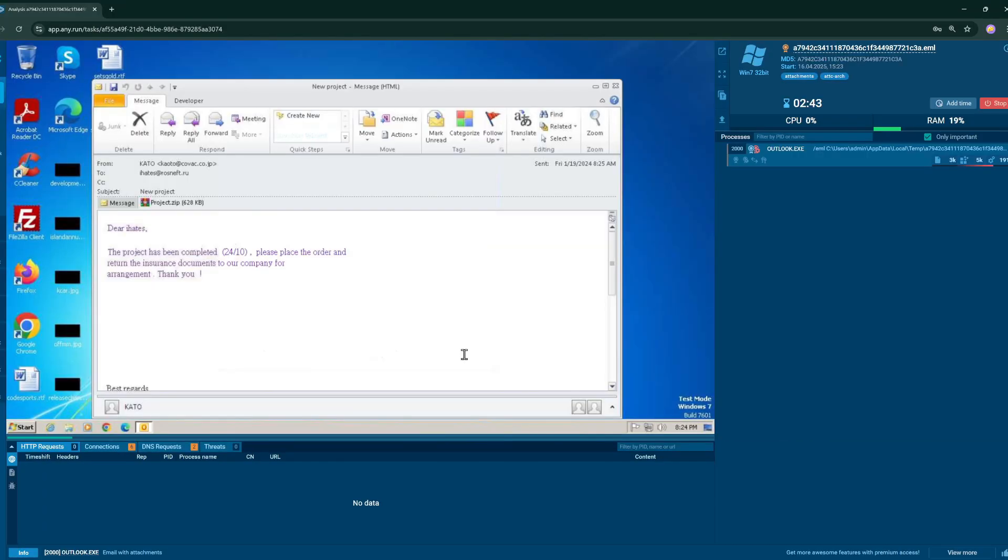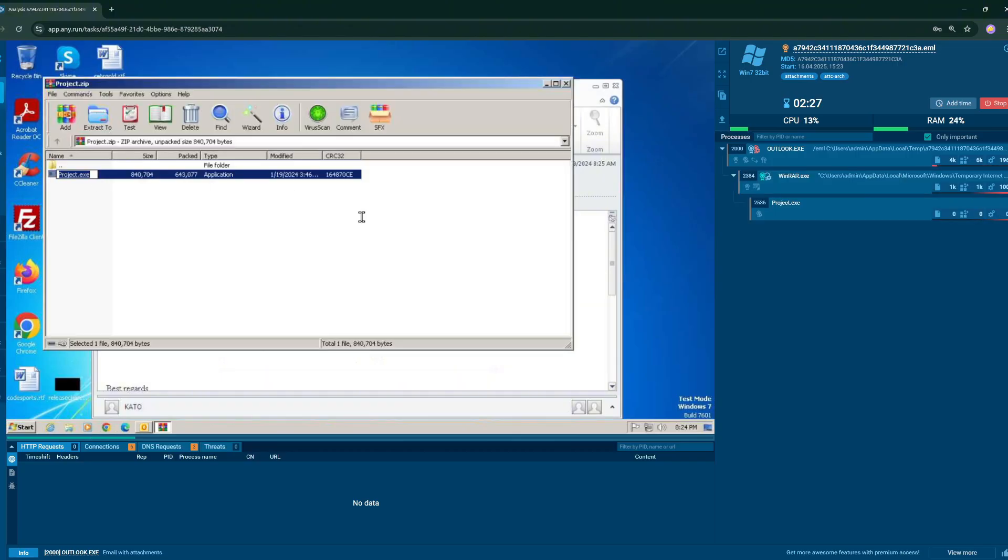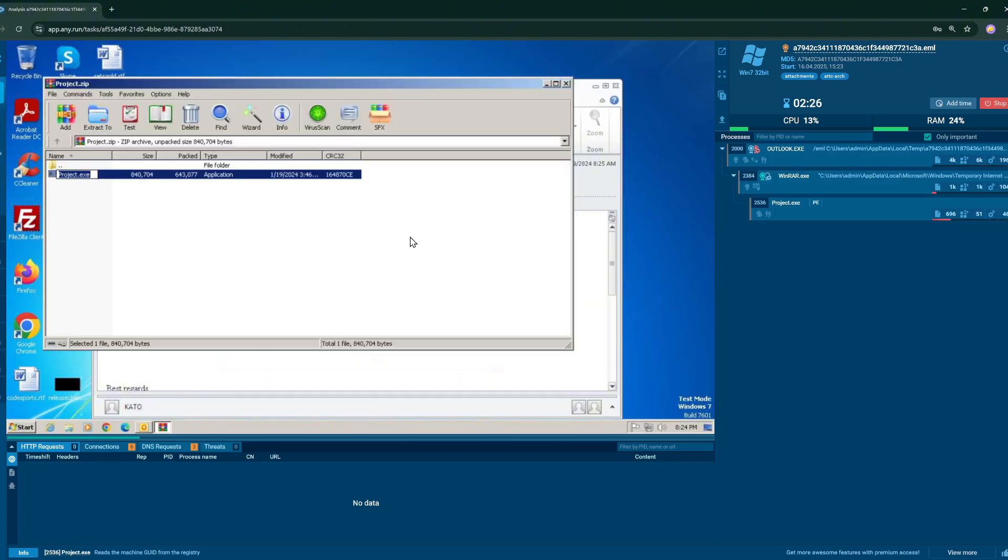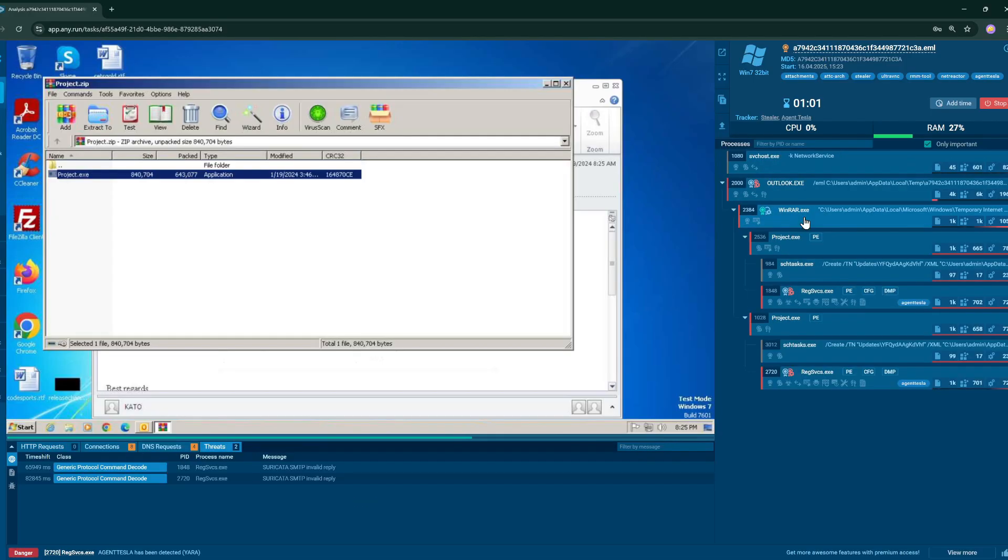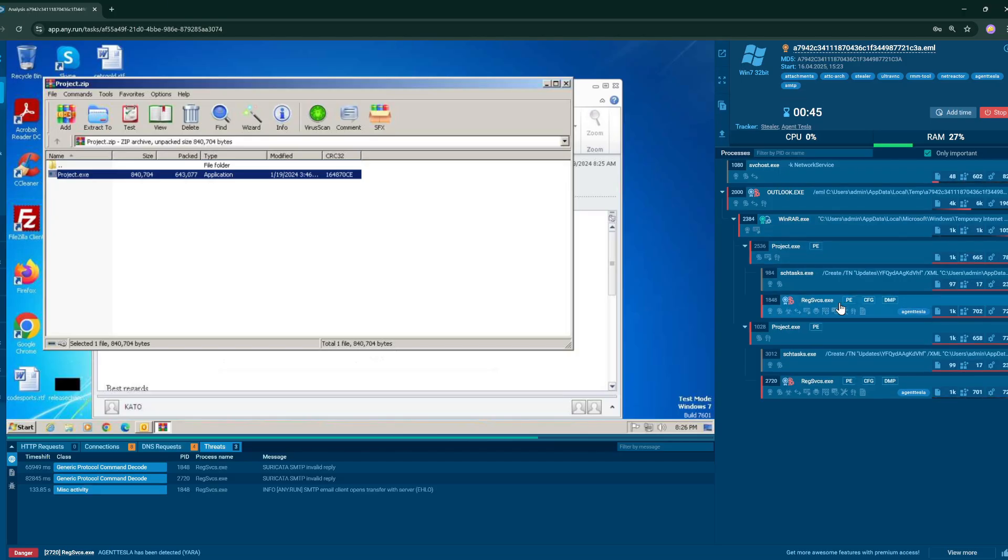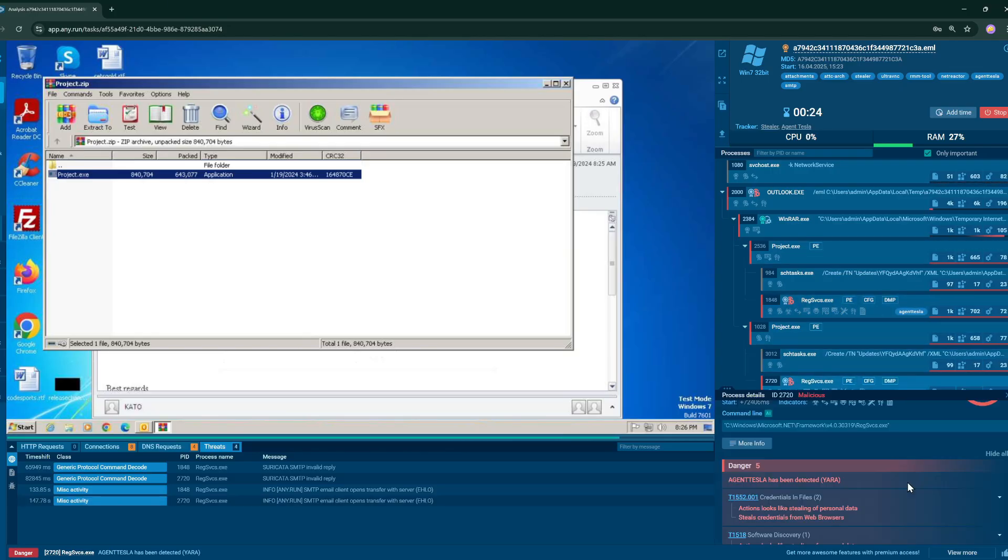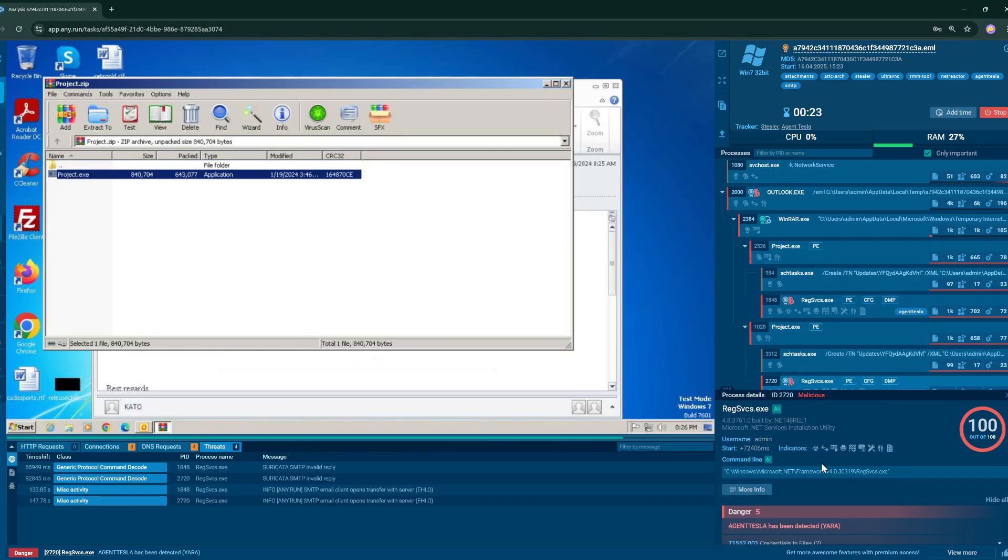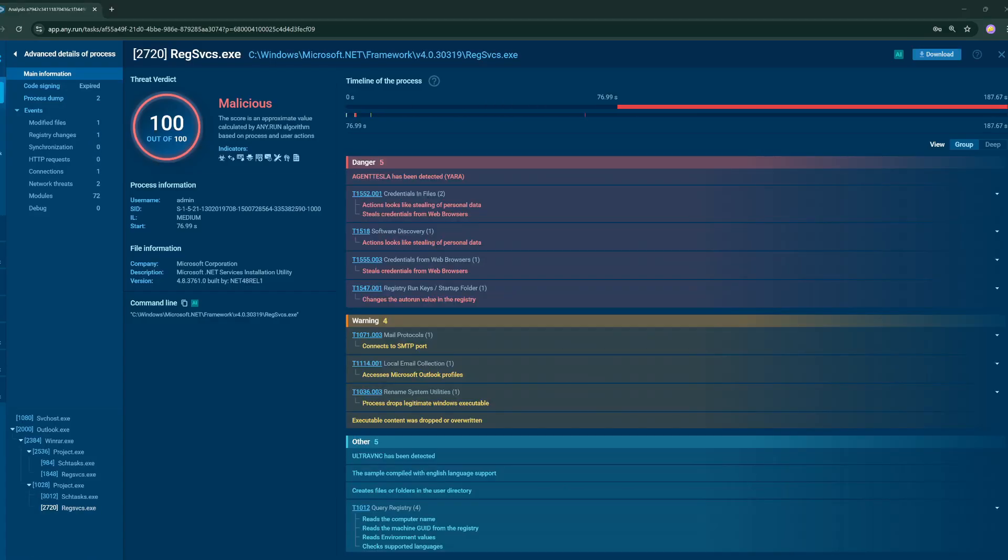So let us get into some examples. Let us click on some phishing links and see what happens. Windows 7. This one says, the project has been completed. Please place the order and return the insurance documents to the company for arrangement. Thank you. Run that. Got some more processes popping up now. As you can see, over here, we opened Outlook. We opened WinRAR. And then open Project.exe, which then opened RegServices.exe under it. So you can see the kind of tree process with that.